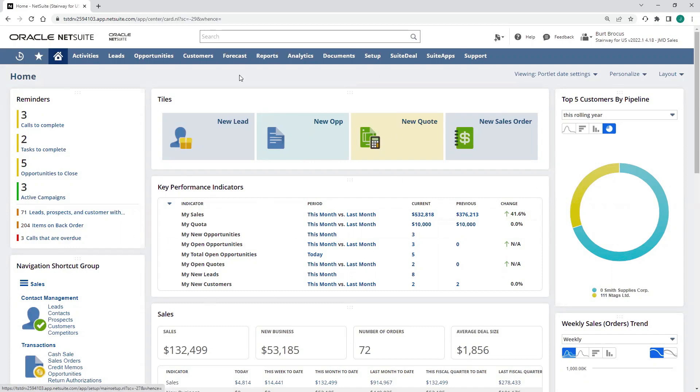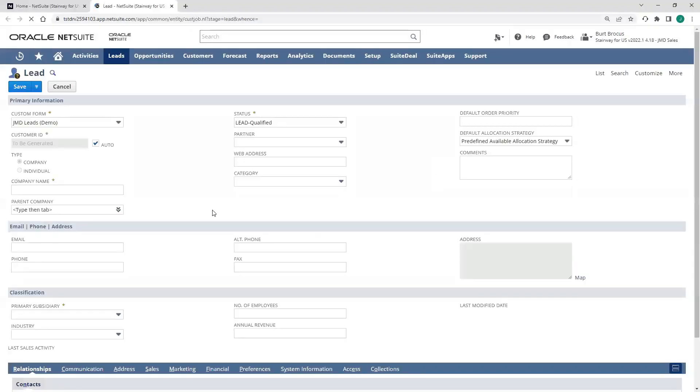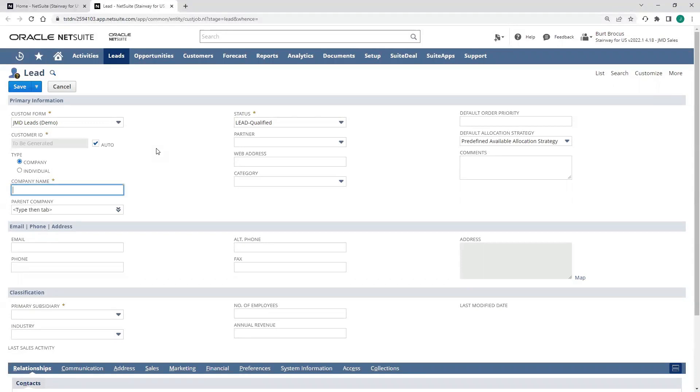Now, there are several ways to enter data into NetSuite. I'm going to use the navigation to enter in a new lead, although these leads can be entered via import or even registered by a prospect through an online form on your website.